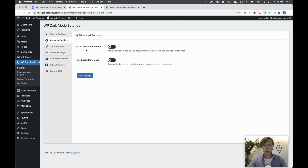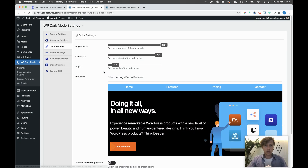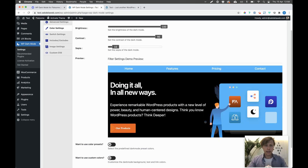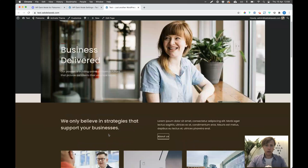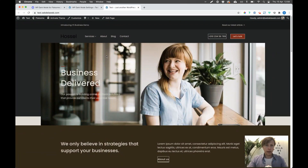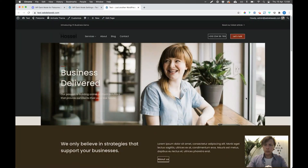In the advanced settings, you can make dark mode the default so it's always dark, and you can even work with a time-based dark mode — meaning you can set a time during evening hours to switch automatically. Then there are color settings, and this is something I like to change because switching with the default setup gives a kind of crazy color scheme that I don't really like.